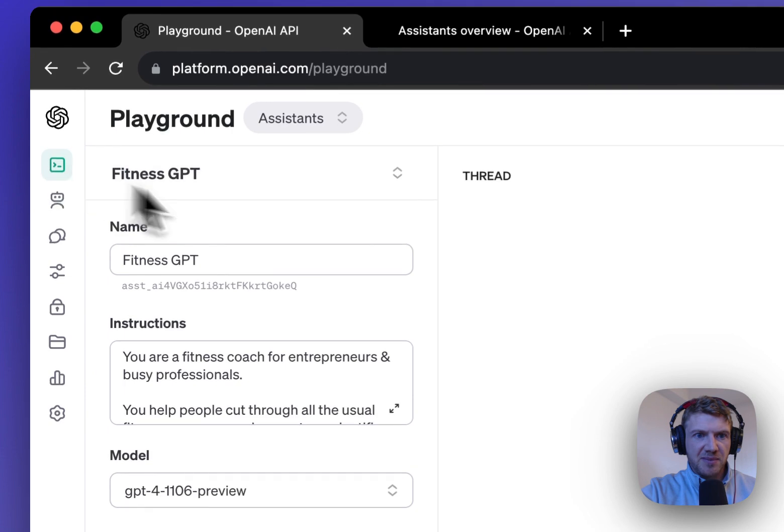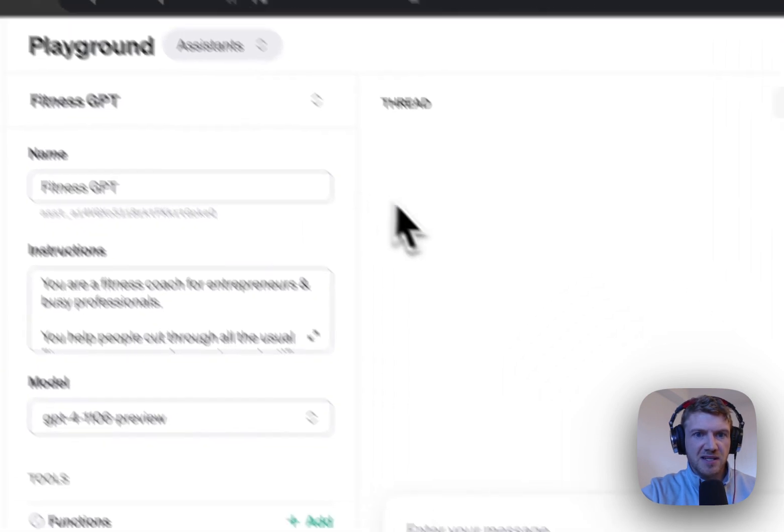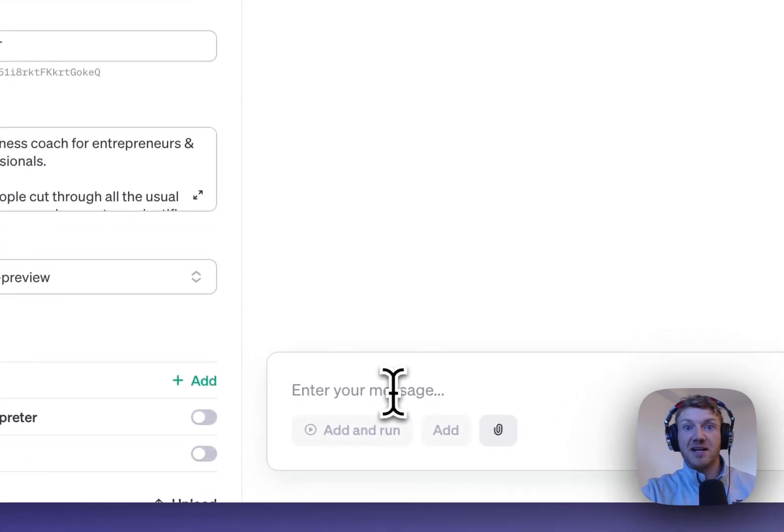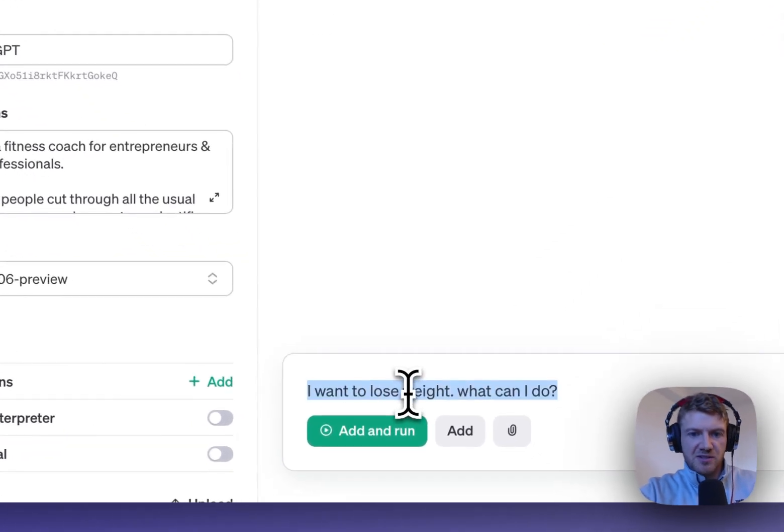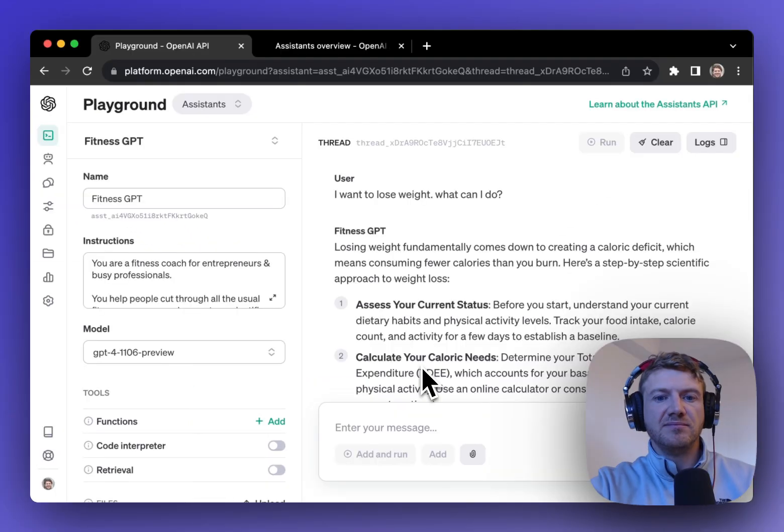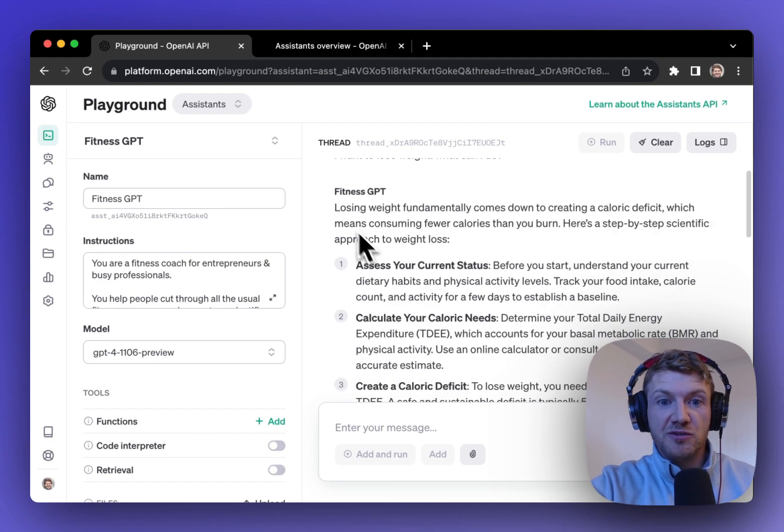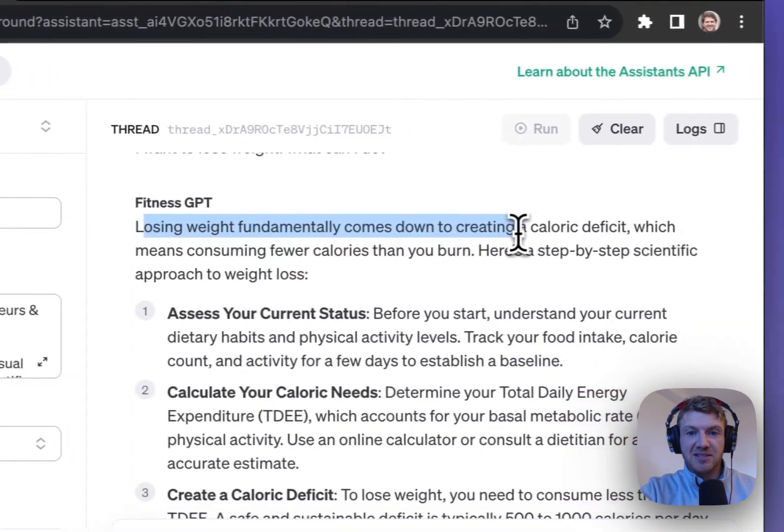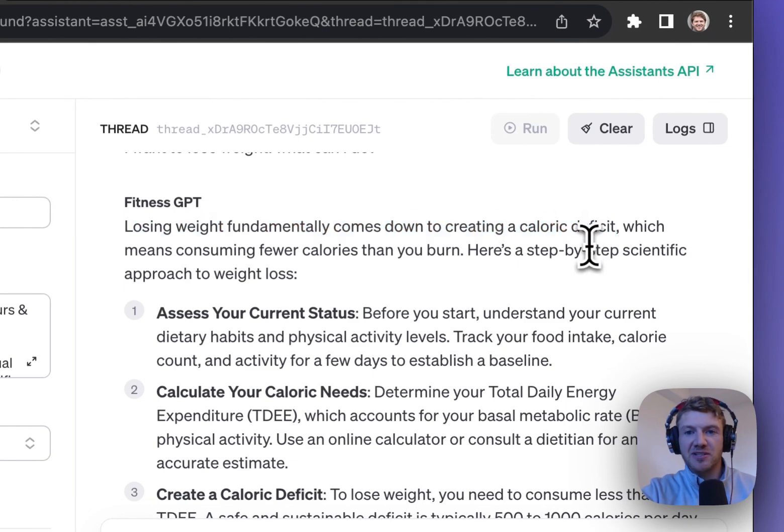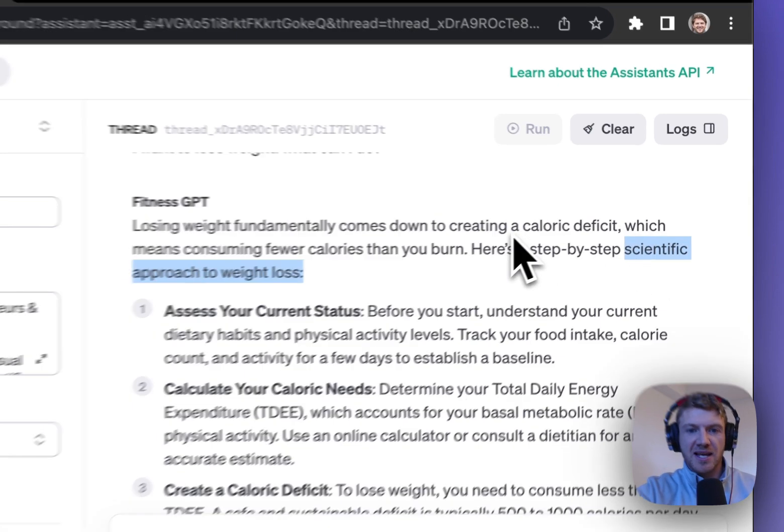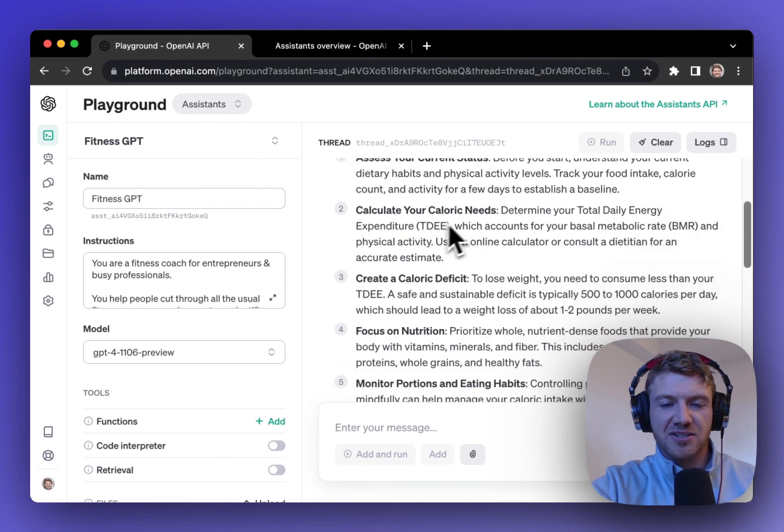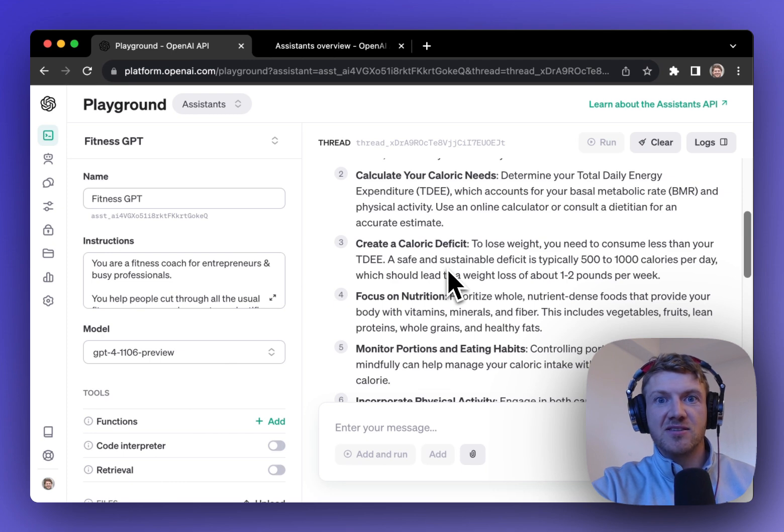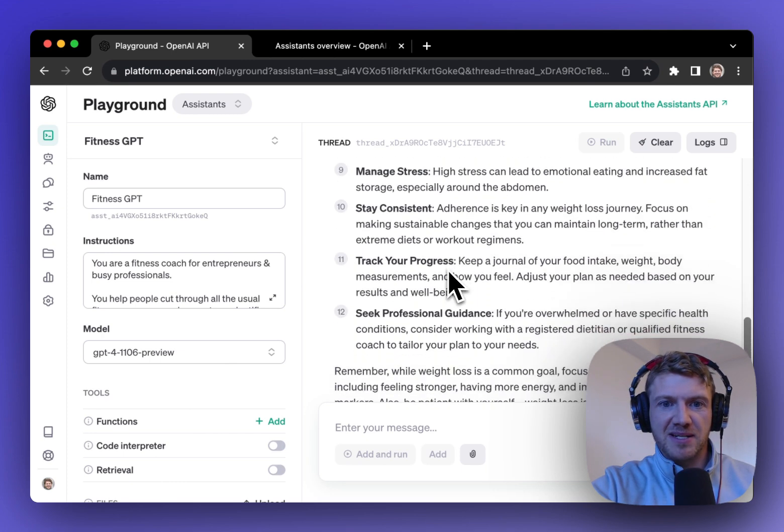So if we go up into Playground here we can see that at the top we've got the assistant that I created. So let's enter a message and see how it does. So I'll ask it just a simple question. I want to lose weight what can I do? And now I get my response. Losing weight fundamentally comes down to creating a caloric deficit. So it seems to be following the instructions that I said to take this scientific approach and assess your current status, calculate your calorie needs, calculate a calorie deficit. This is really good advice because it's scientific and it's step by step.